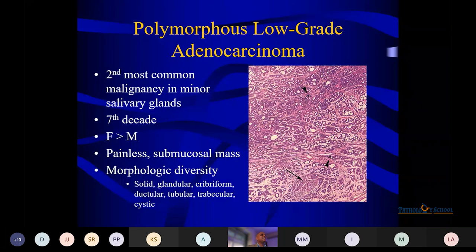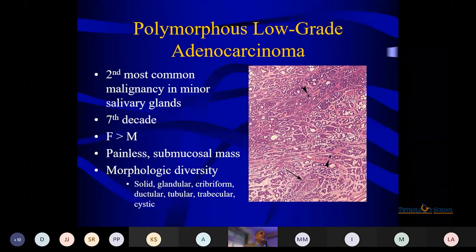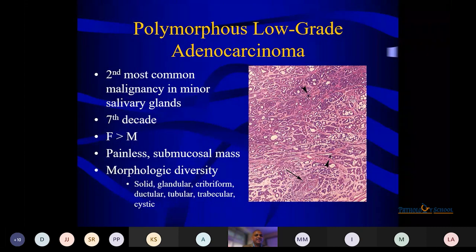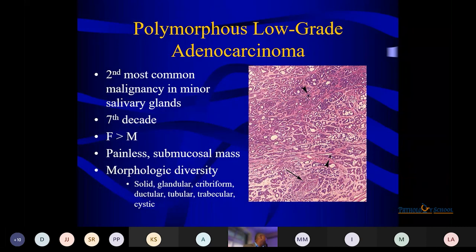PLGA — polymorphous low-grade adenocarcinoma — is difficult to diagnose and takes time. It is the second most common malignancy in the minor salivary glands. Seen in the 7th decade, more in females, presenting as a painless palatal swelling. Morphological diversity is a hallmark — solid, glandular, trabecular, ductular, and tubular patterns. We reported two to three cases in the last four months. The FSA component is prominent and the stromal component is minimal. Differentiating from pleomorphic adenoma requires the combination of morphology and clinical history.